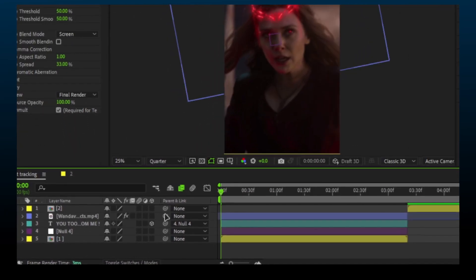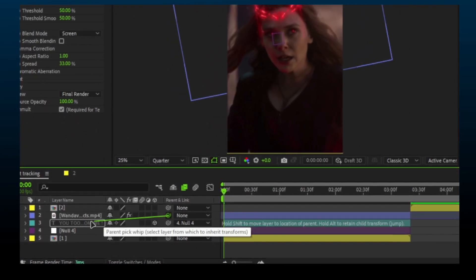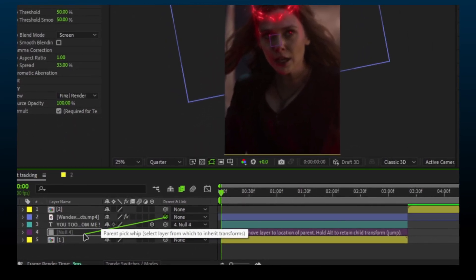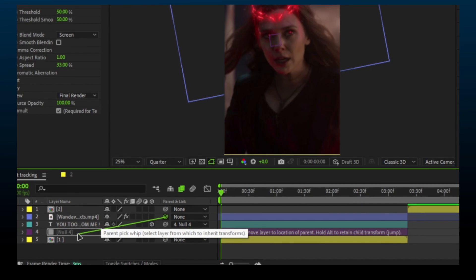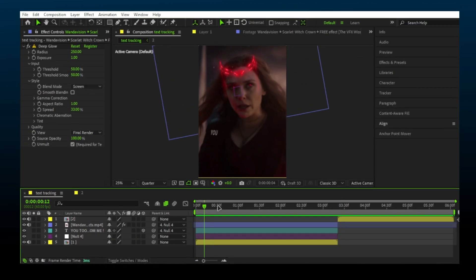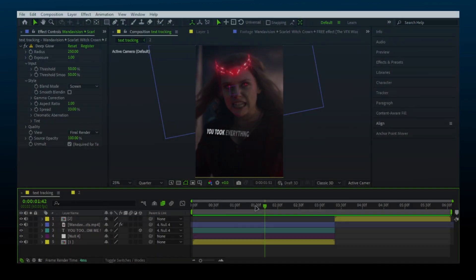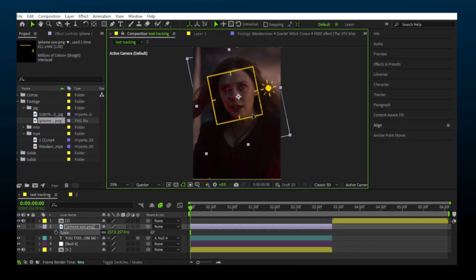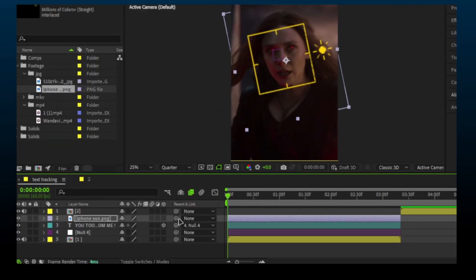Once done, just attach this string with the tracked null and you're done. You can also track PNGs.